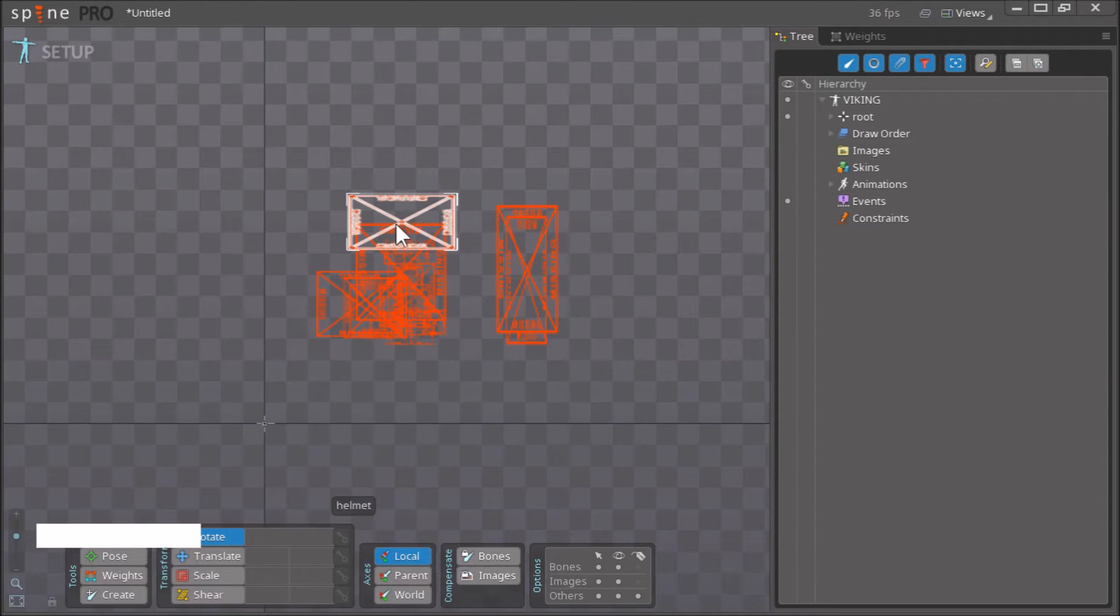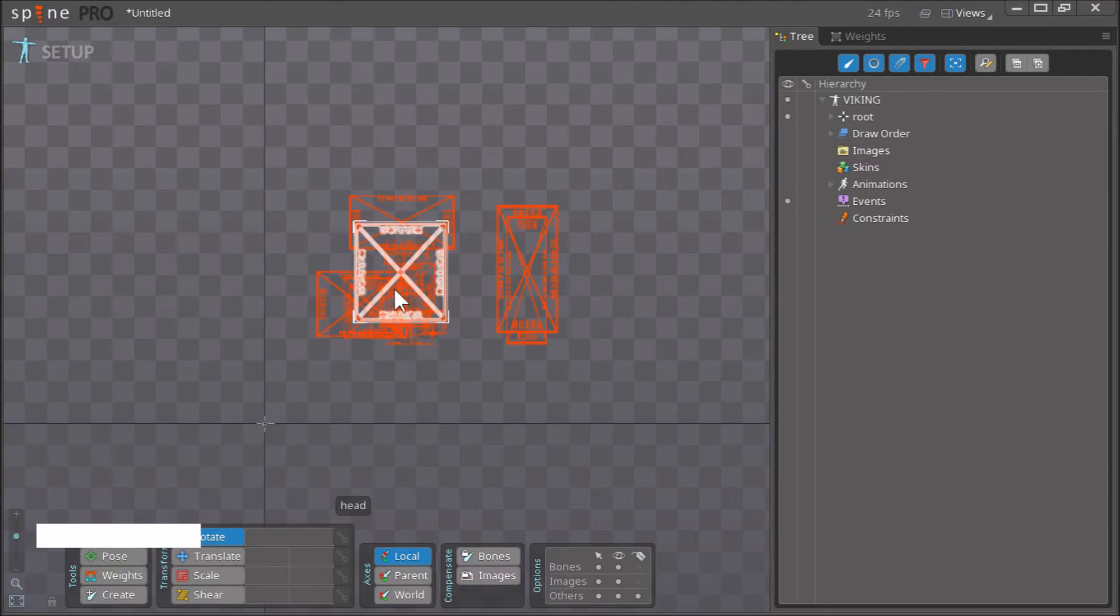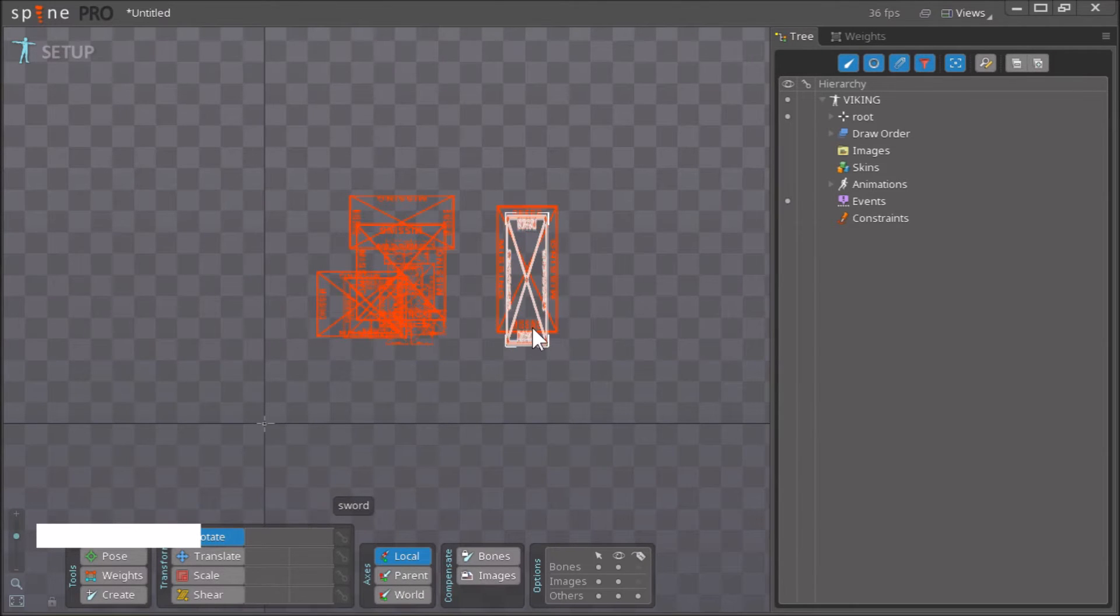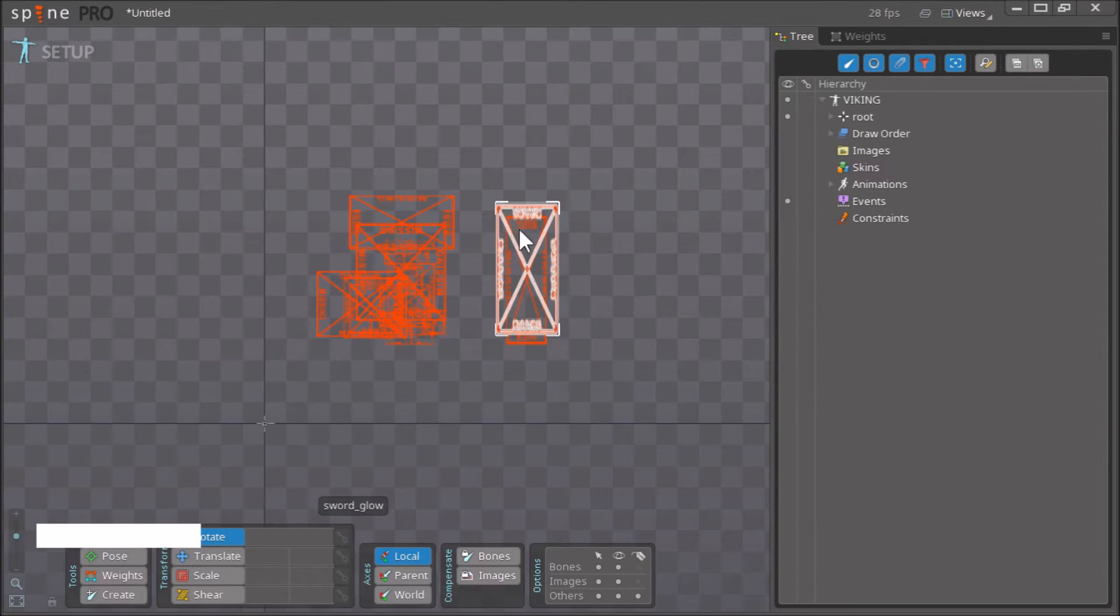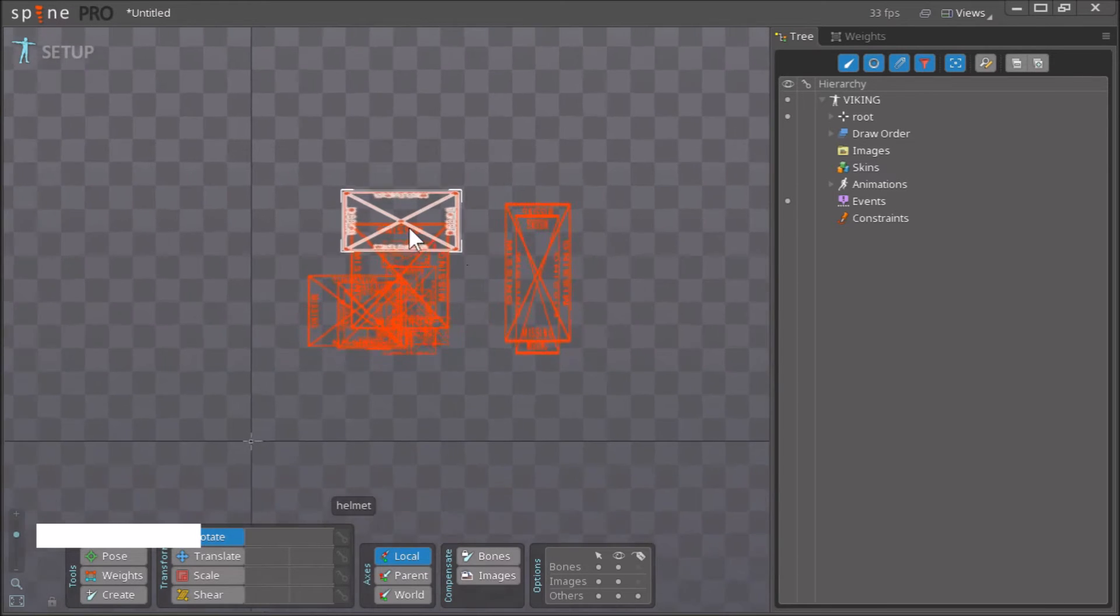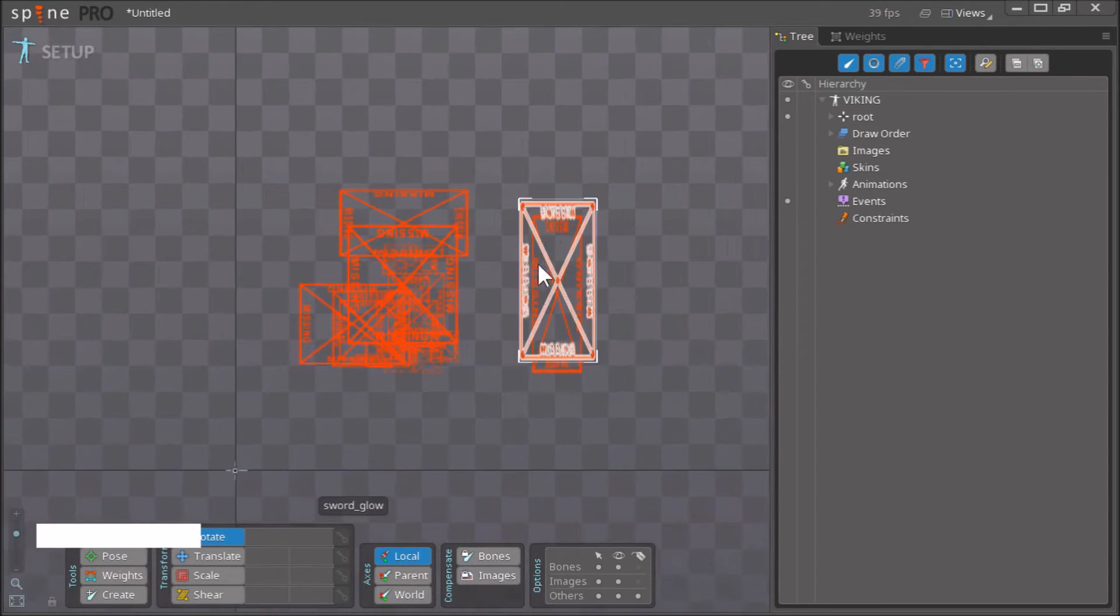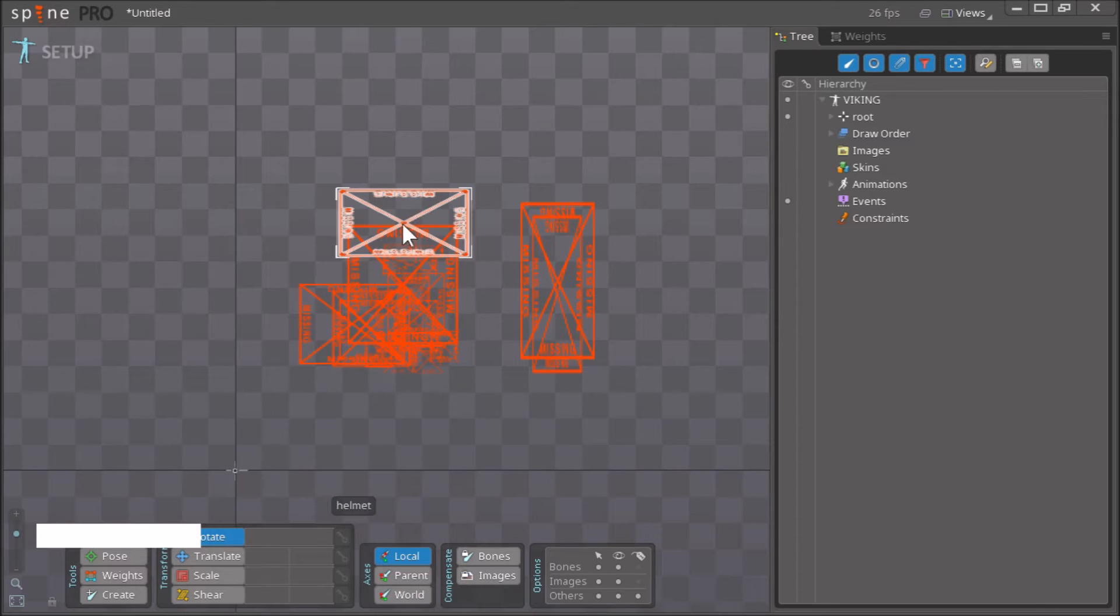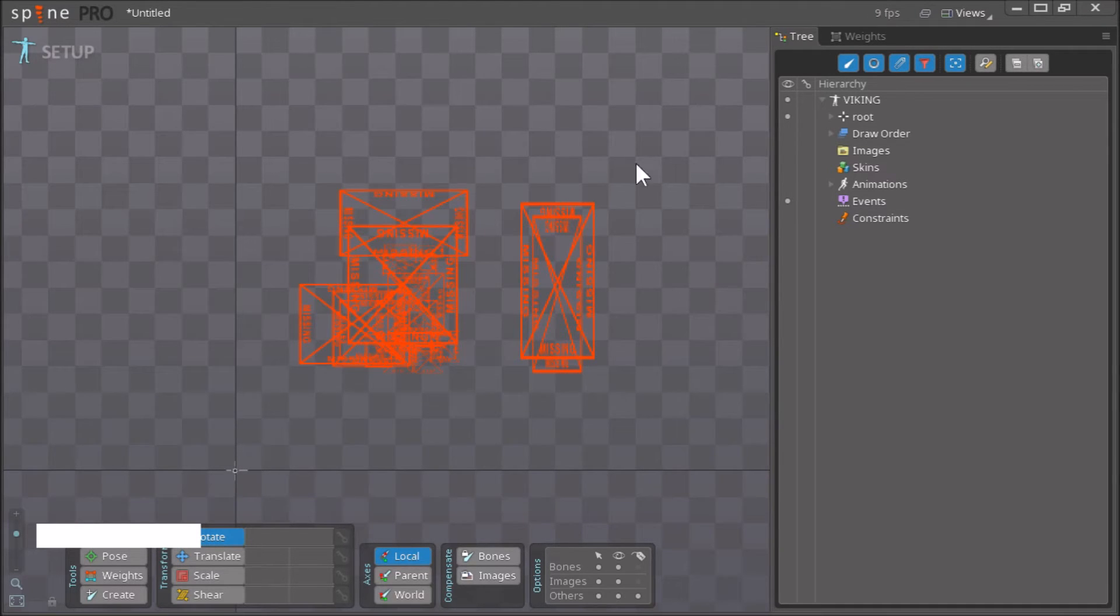But we have to specify where all these images are located, because right now we are not seeing anything, just red boxes with a big missing sign everywhere. To solve this issue, we go here on images and click here.